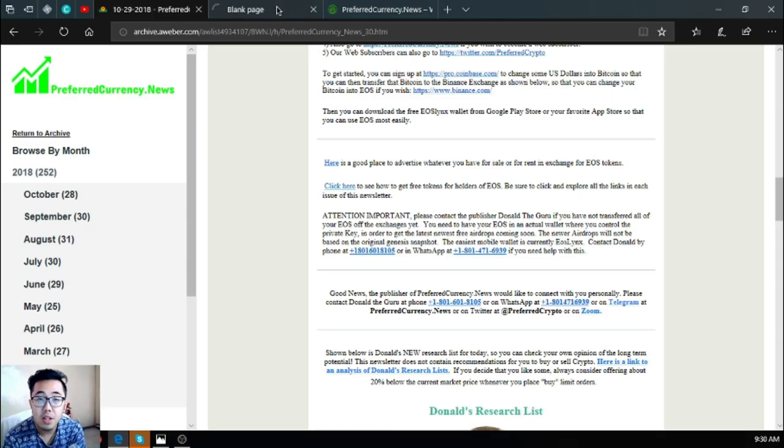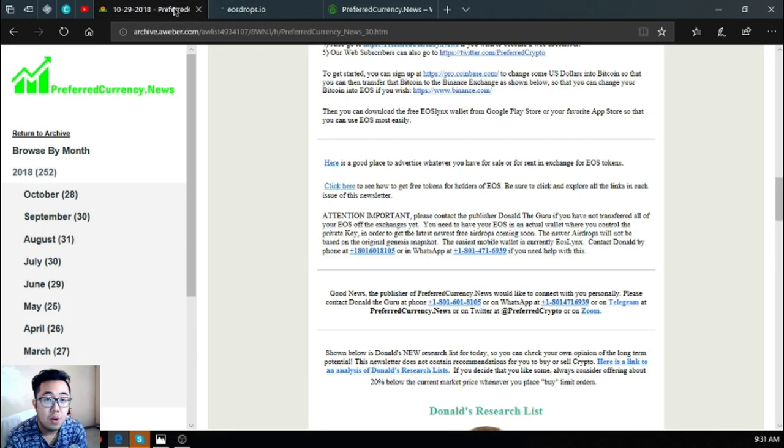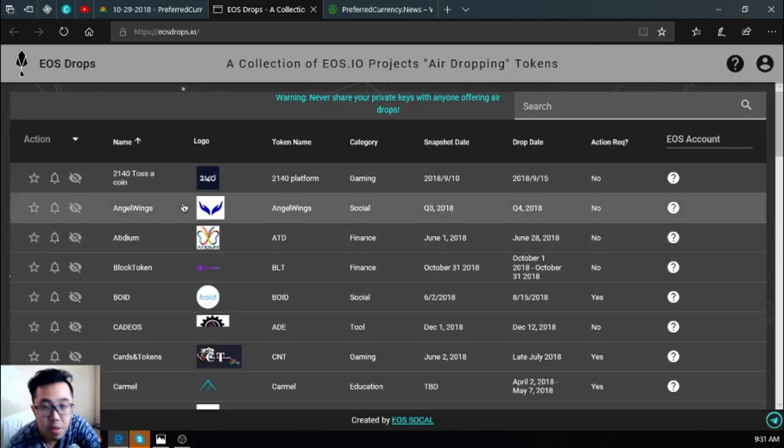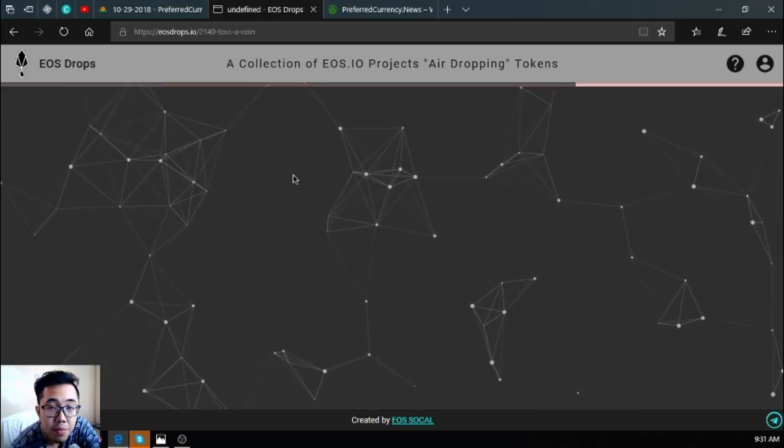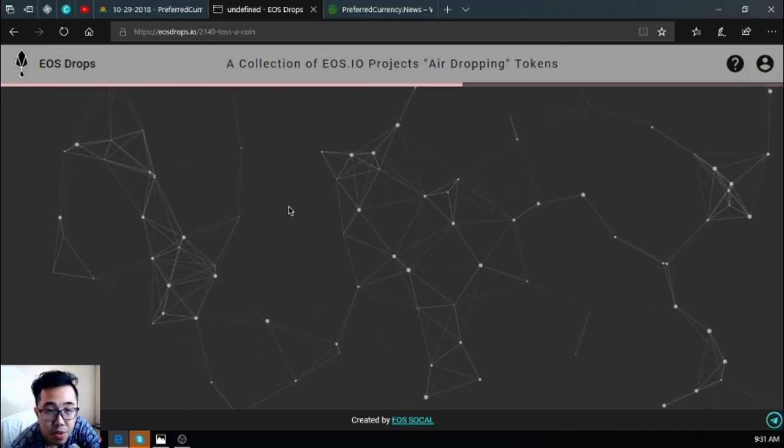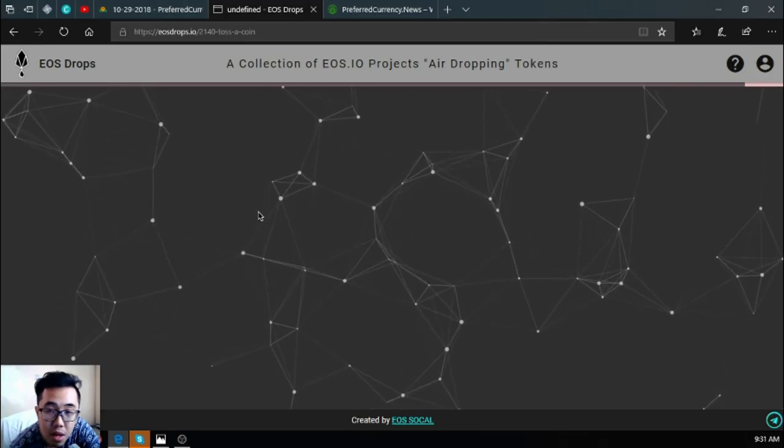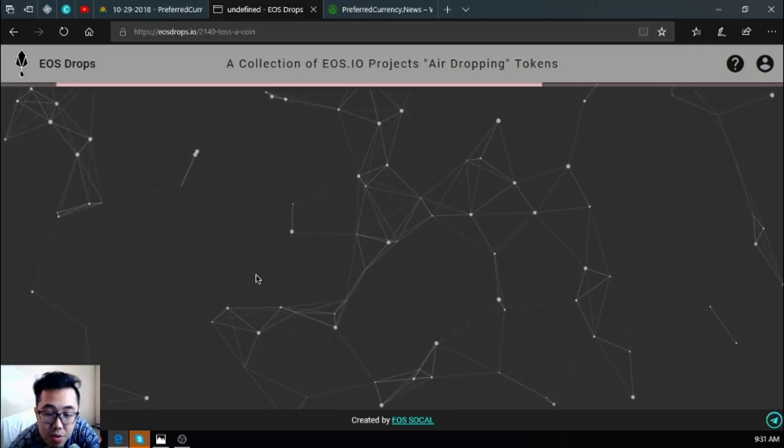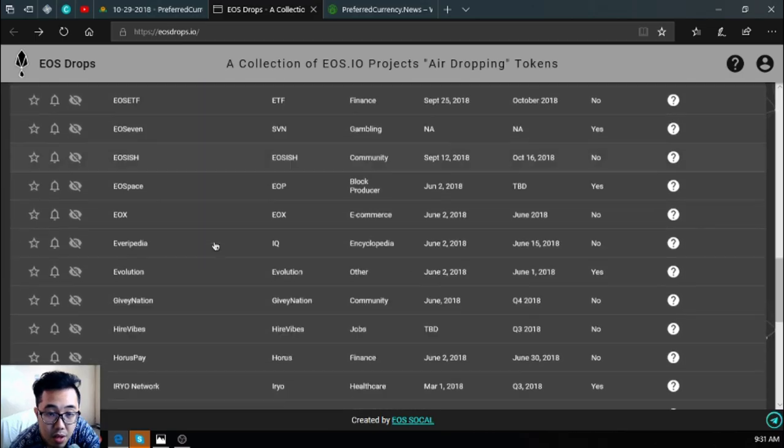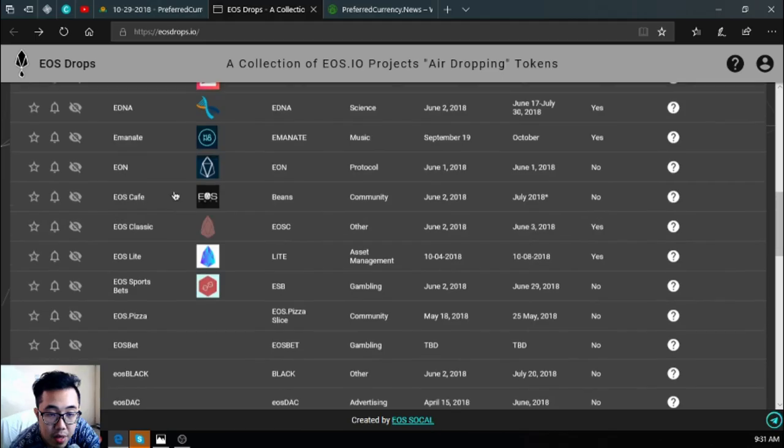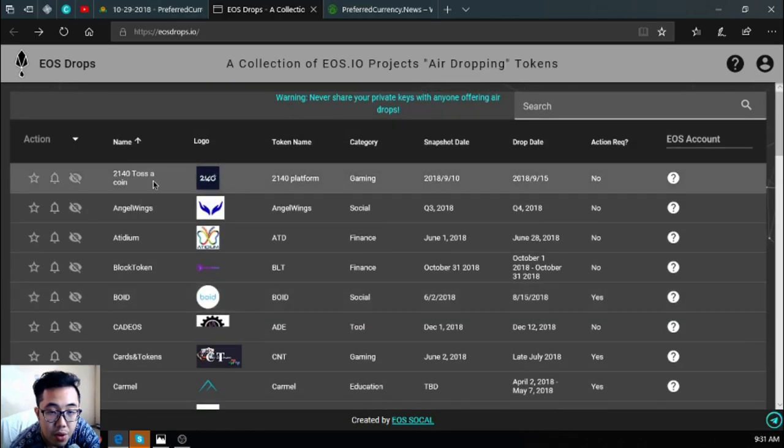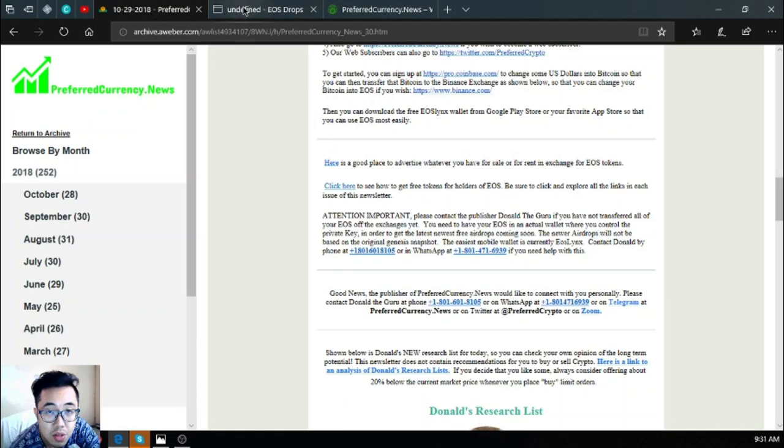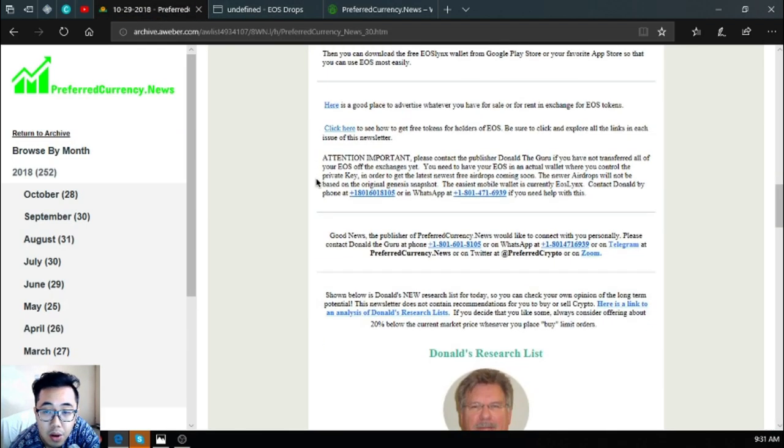Also is a link, eosdrops.io, where you get informed of the latest and upcoming EOS airdrops. Let's click one airdrop here so that we can see what is inside. All the information needed for you to claim the airdrop is inside, so you can click it. Here are the list. Right now there are currently 57. Yesterday there were 53, so there are four new airdrops under the EOS blockchain. You can claim that one by one if you have time.